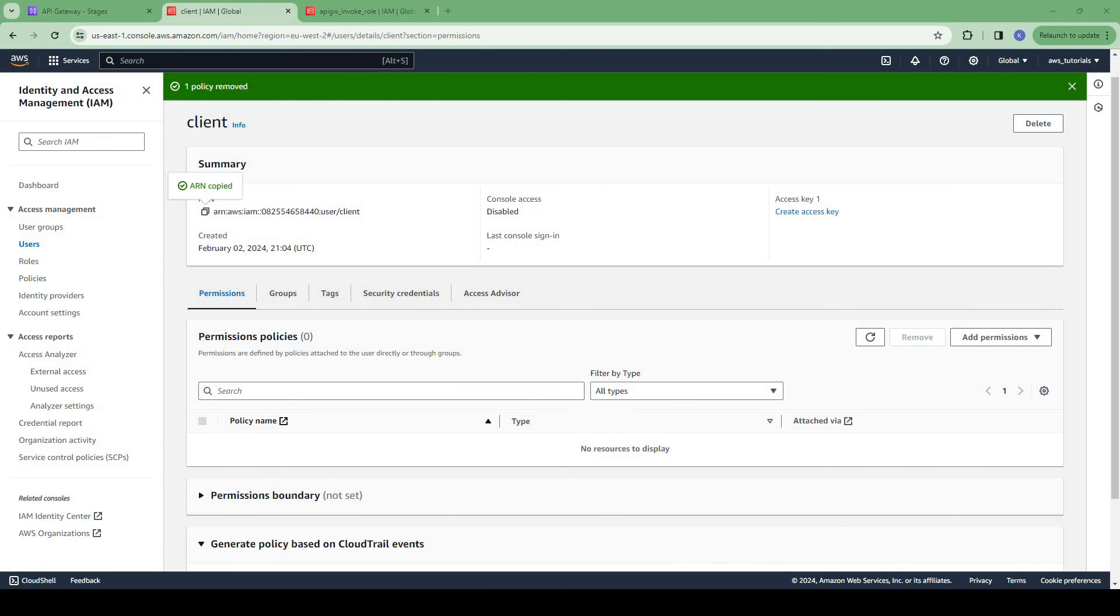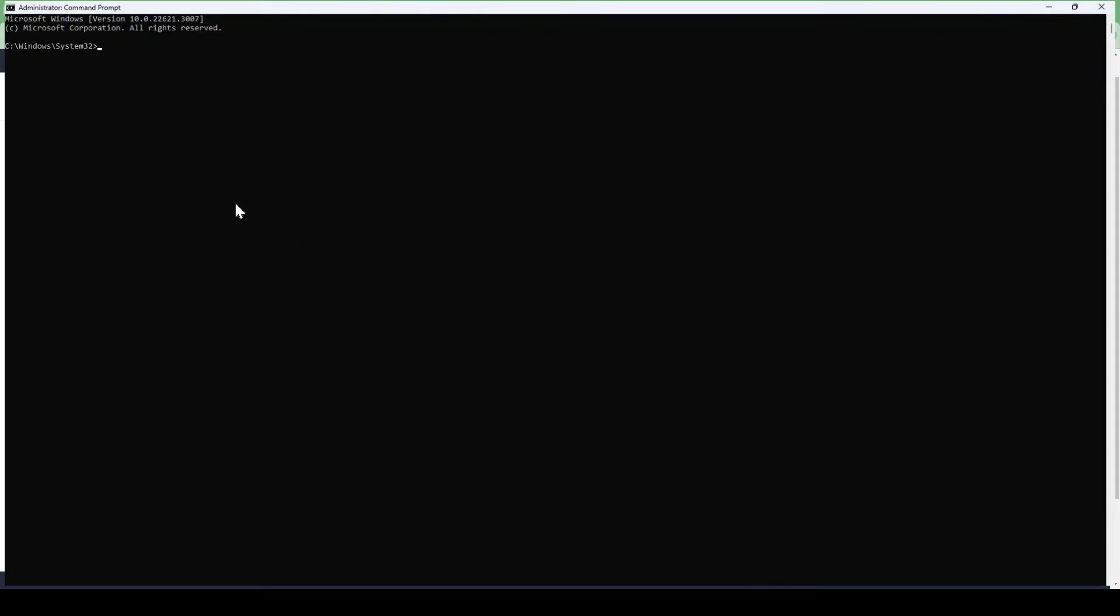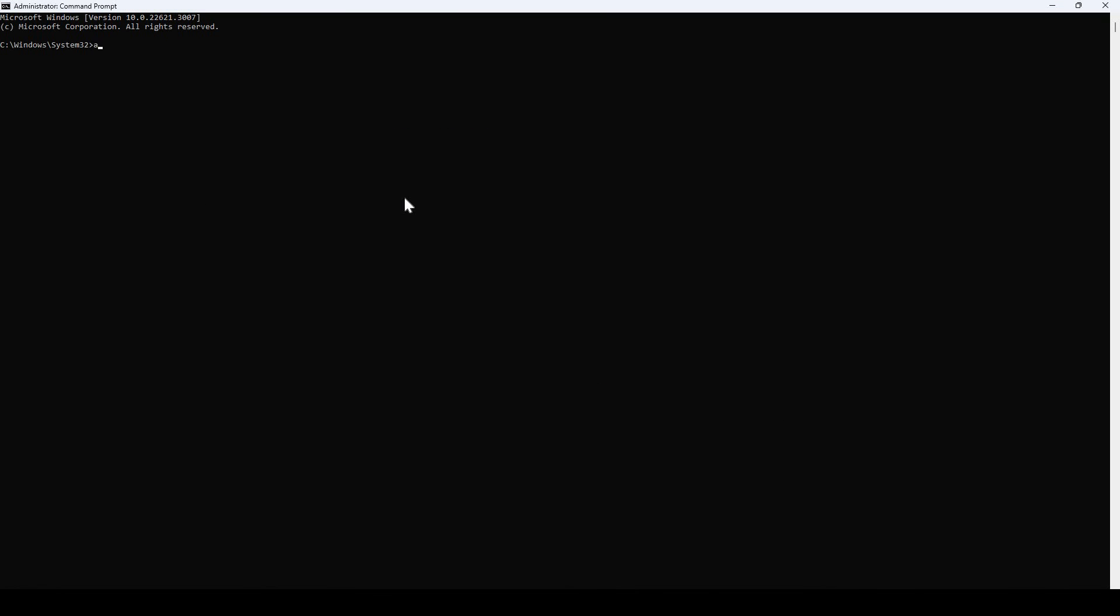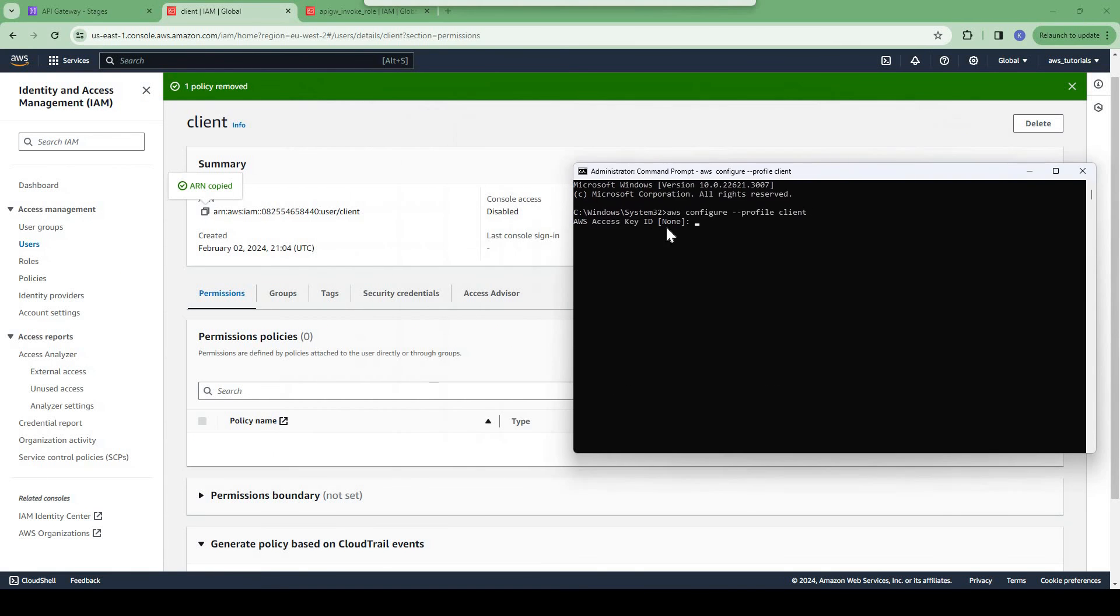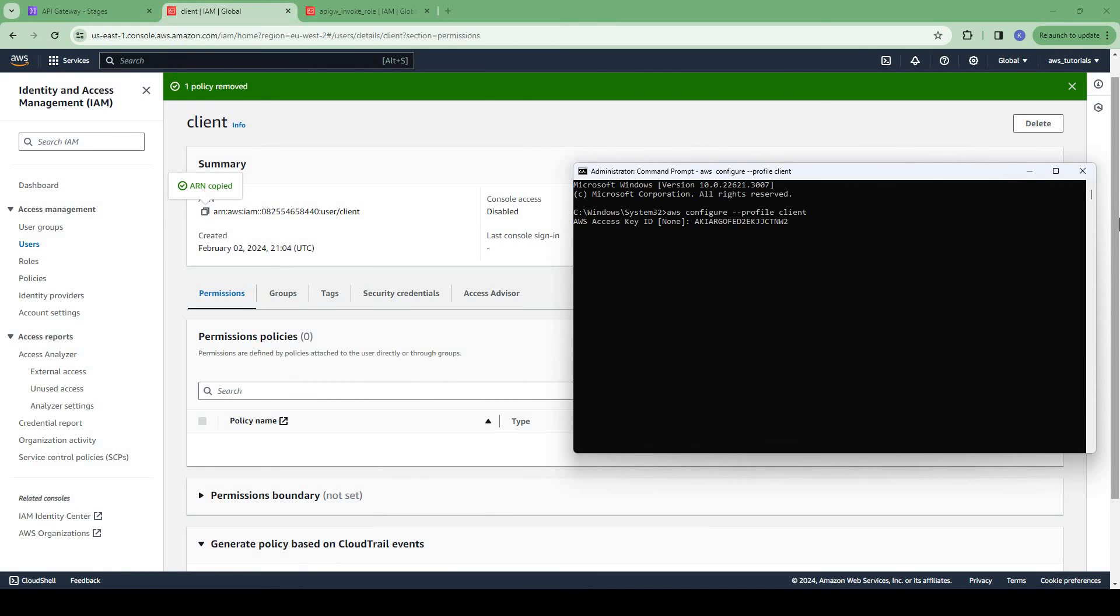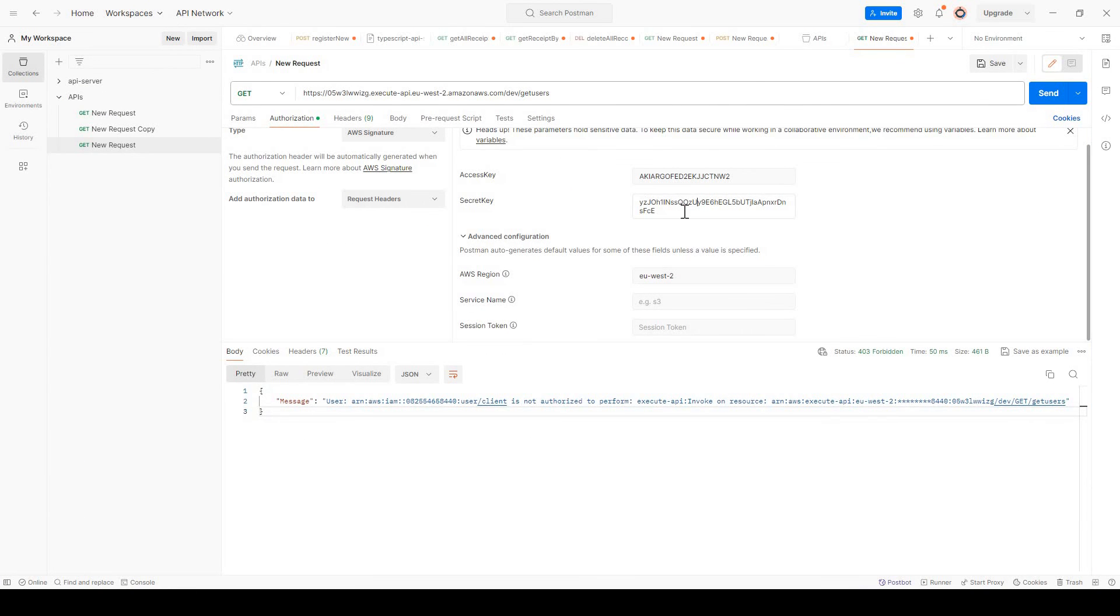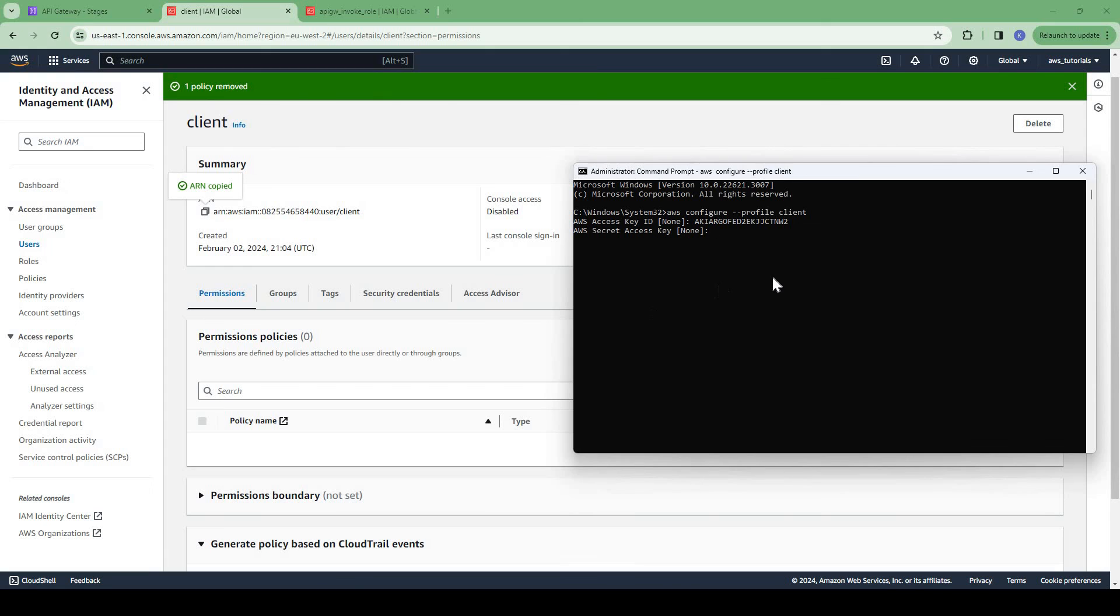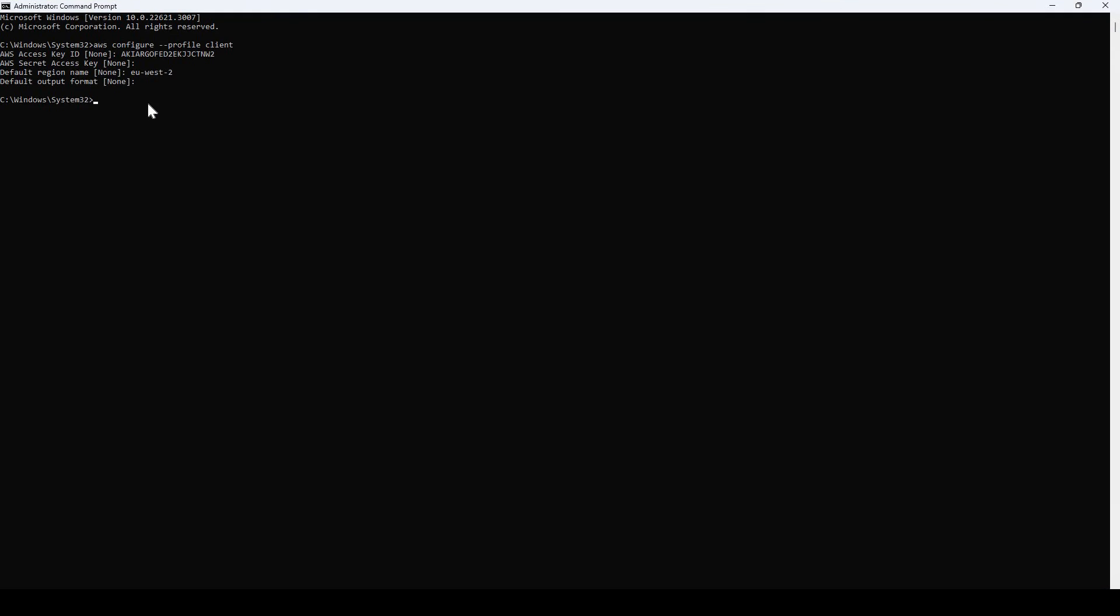Now what we can do is, I am calling this API from my Windows system, so I will configure this user in my AWS CLI. Configure a new profile, say client. Now I can provide the access key and the secret key for this user. Let me grab the access key and secret key from here. So now we have configured the user locally.